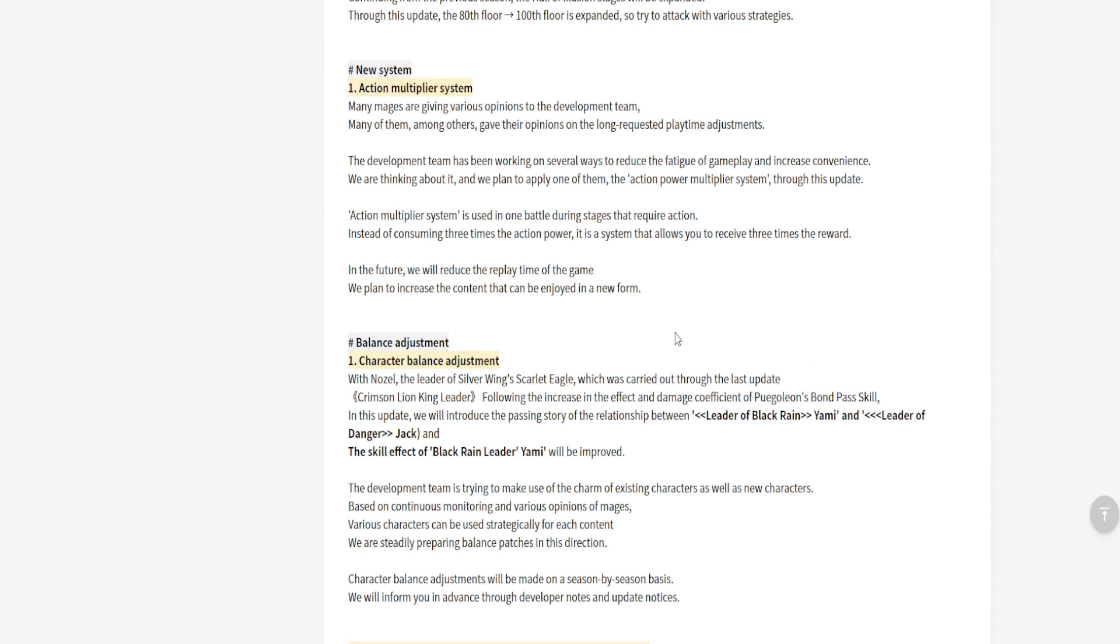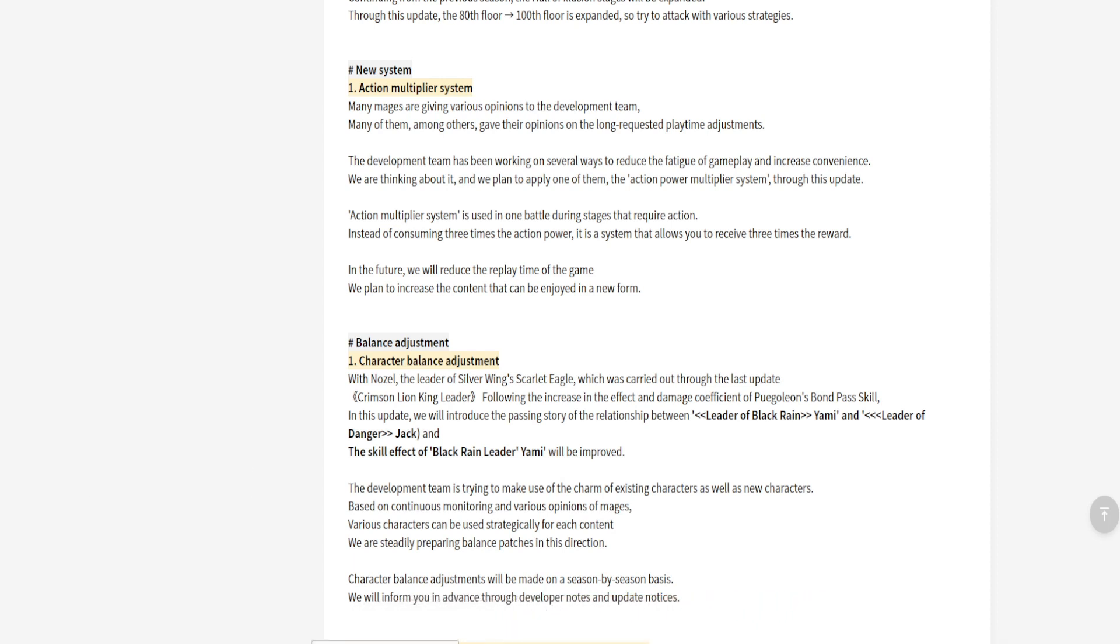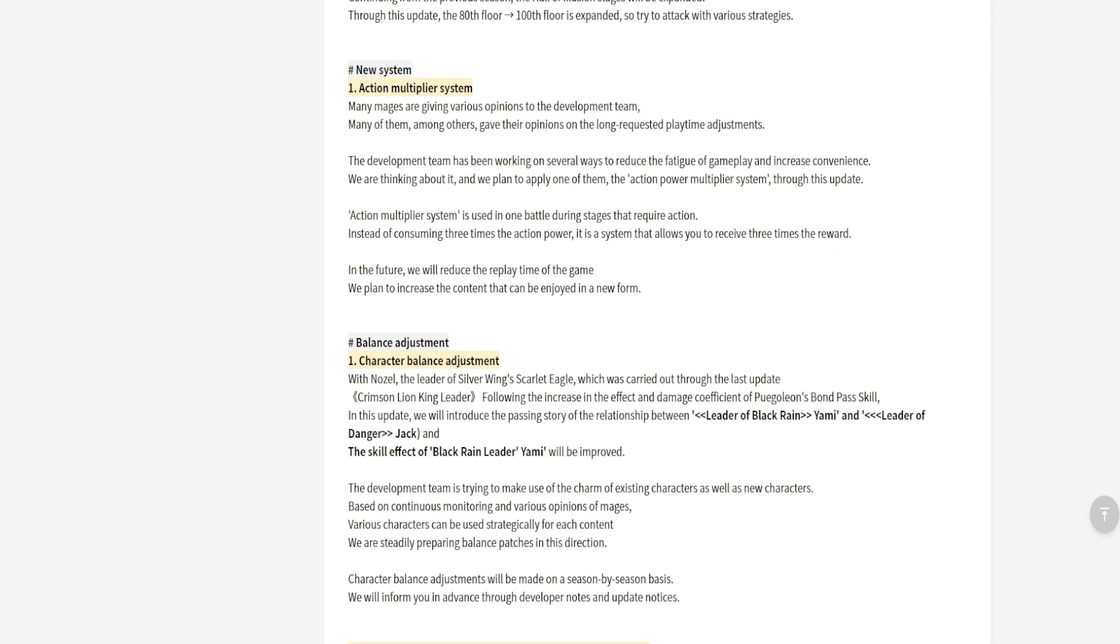The next thing we got is a new multiplier system, which is basically, if you don't play for a long time, they're saying something along the lines of, we want you to at least play a little bit. The action multiplier system is used in one battle during stages that require action. Instead of consuming three times the action power, it's a system that allows you to receive three times the reward. So that's basically what they're saying: we understand you don't like to grind, you don't like to grind your heads off, so instead what we're going to do is give you something to play where you'll get three times the rewards.